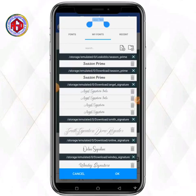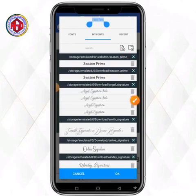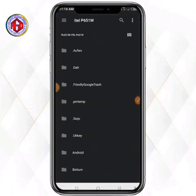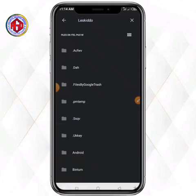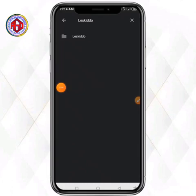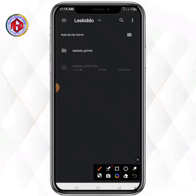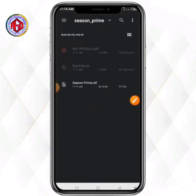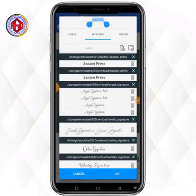If this still does not work, follow this last step — it will surely work for you. Come to this same option again. You'll see the name of your phone here, so you're going to search for the name of your folder using the search bar at the keyboard. You'll find the folder name — simply click on it. Inside, you'll see Season Prime, the name of the font you downloaded. Click on it immediately and it's going to be added to your Pixel Lab fonts.